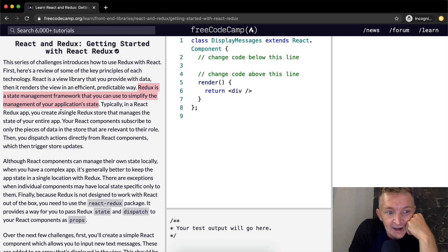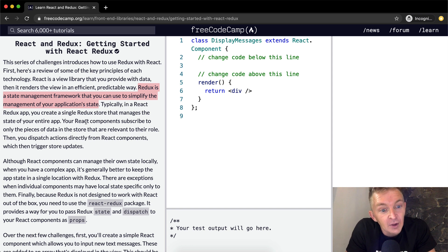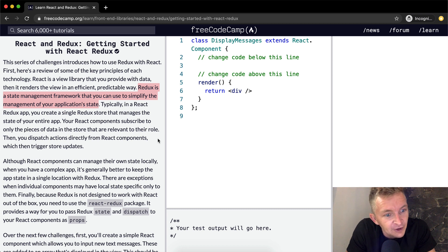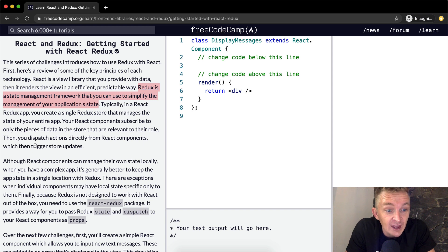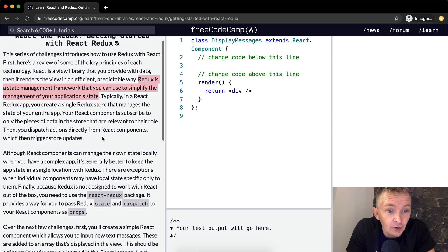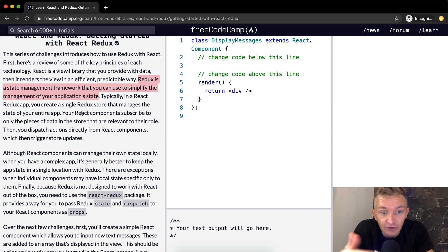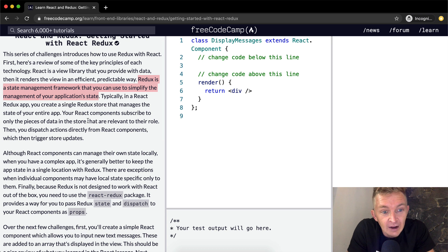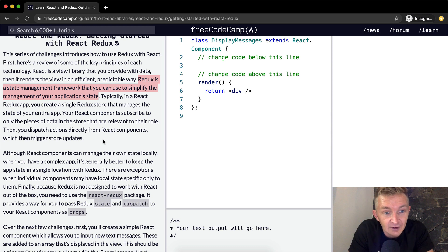Typically, in a React Redux app, you create a single Redux store that manages the state of your entire app. Your React components subscribe to only the pieces of data in the store that are relevant to their role. Then you dispatch actions directly from React components, which then triggers store updates. So React components subscribe to only pieces of the data in the store relevant to their role, and React dispatches actions directly that trigger updates to the backend.